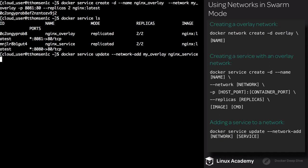I can take a pre-existing service and add it to a new network by updating it. Execute docker service update, use the --network-add flag, and supply the name of the network you want to add it to — in this case, MyOverlay. Finally, supply the name of the service, which is nginx_service.